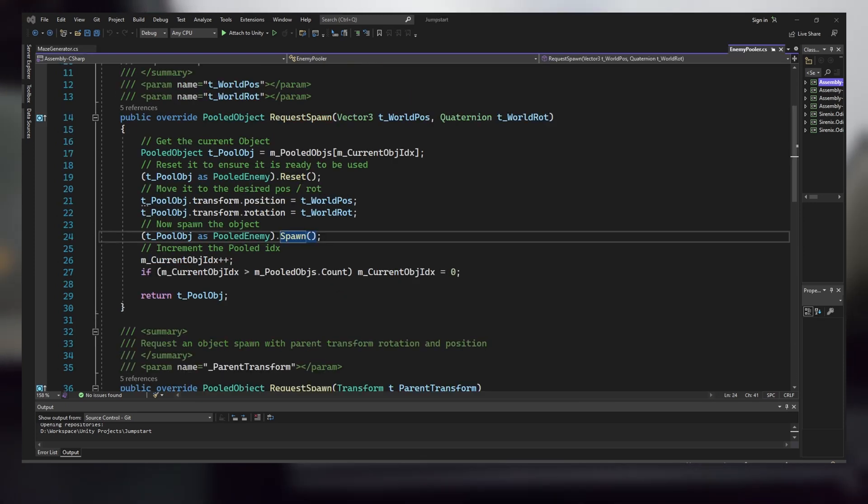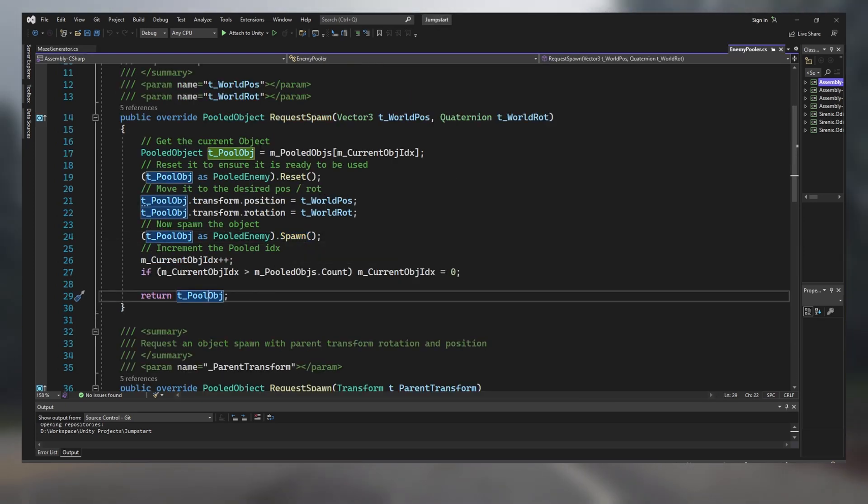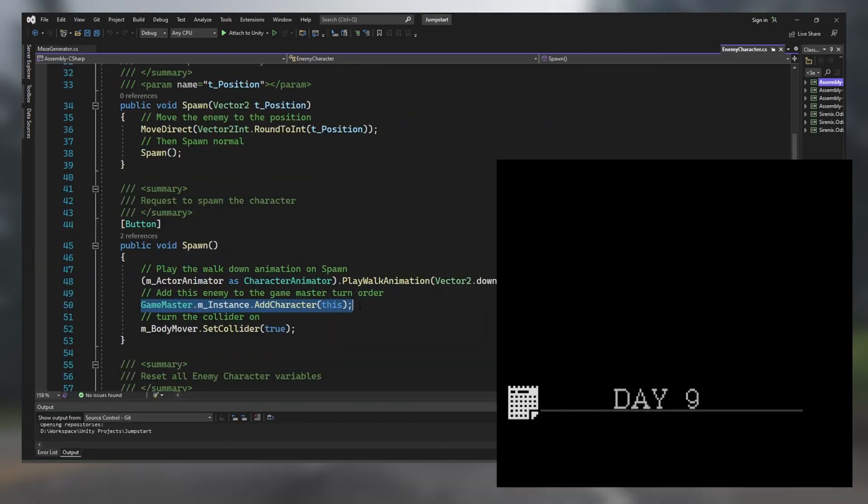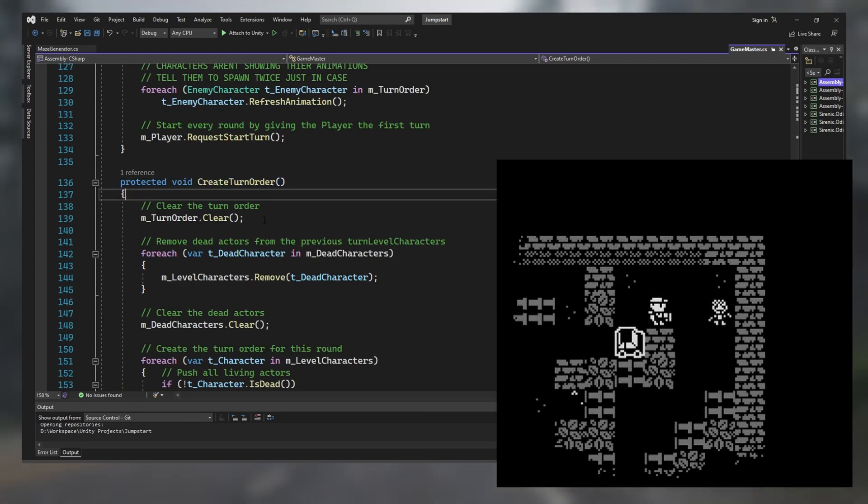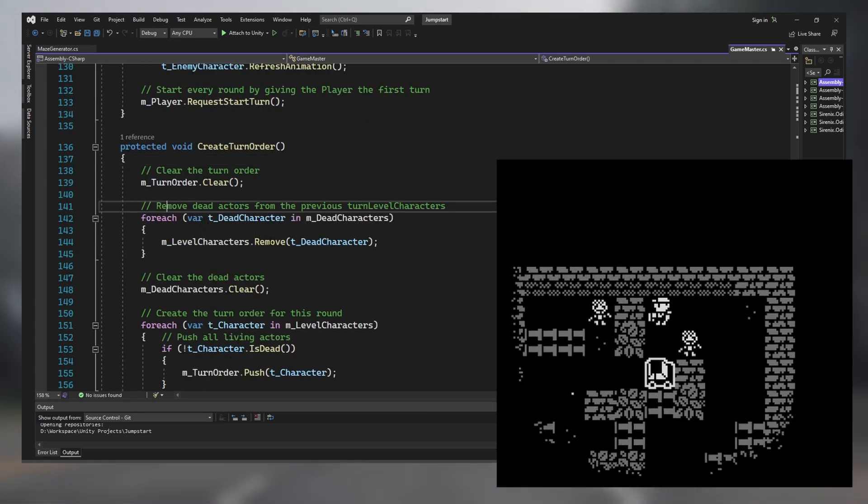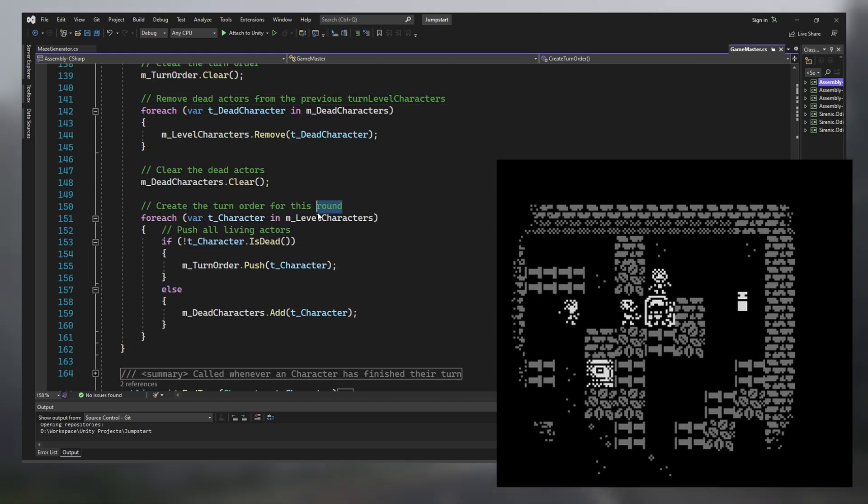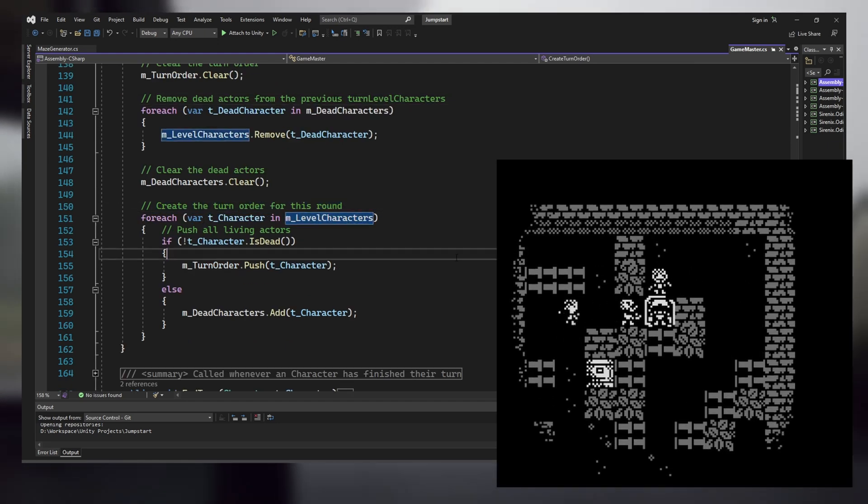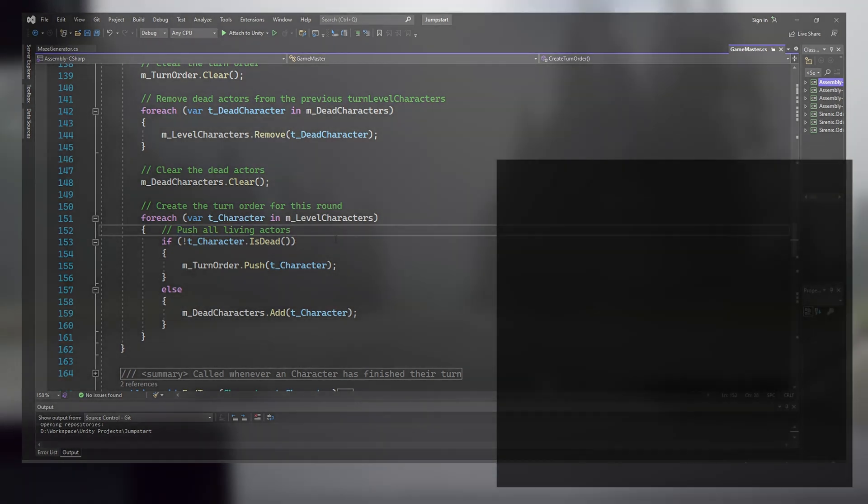Again, this is using object pooling to keep the game efficient. When the zombie is spawned inside the maze, it will notify the game master and be added to the turn order. Once the player makes a decision for their turn, all the other enemies inside the turn order will perform their turns simultaneously so that the gameplay never slows down.